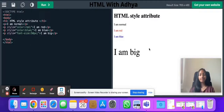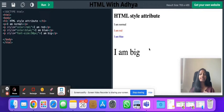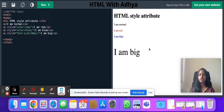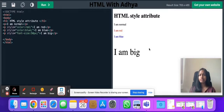Hi everyone, welcome back to my YouTube channel HTML with Atya. In this video we'll be studying more about the HTML style attribute. If you haven't watched my first video, go watch it right now because in that video I've talked in a lot of detail about attributes. Today I'm going to give you an overview of attributes.